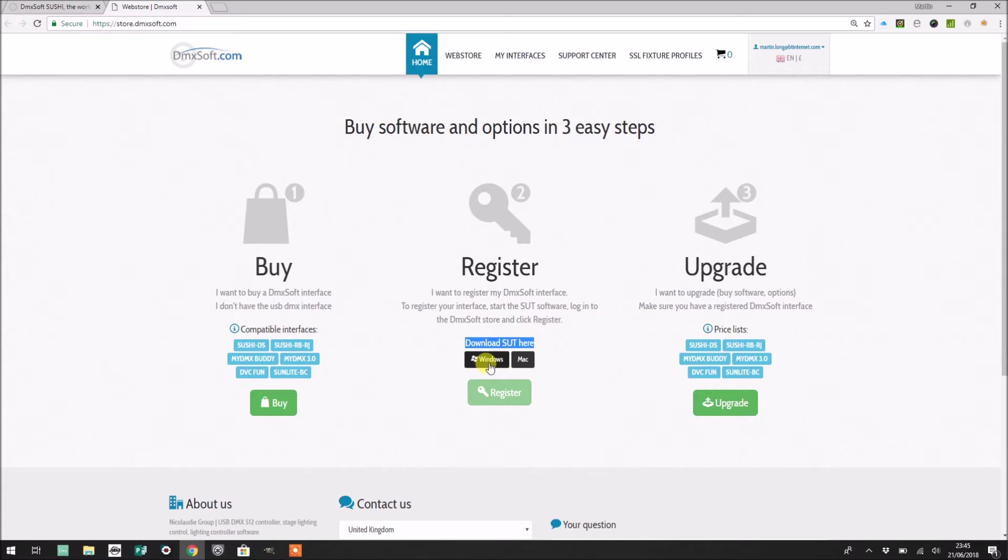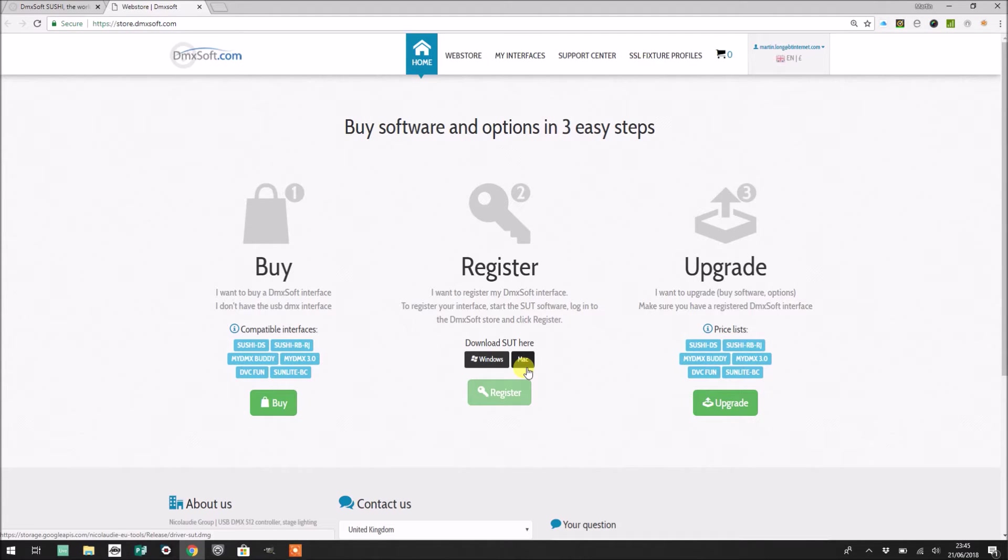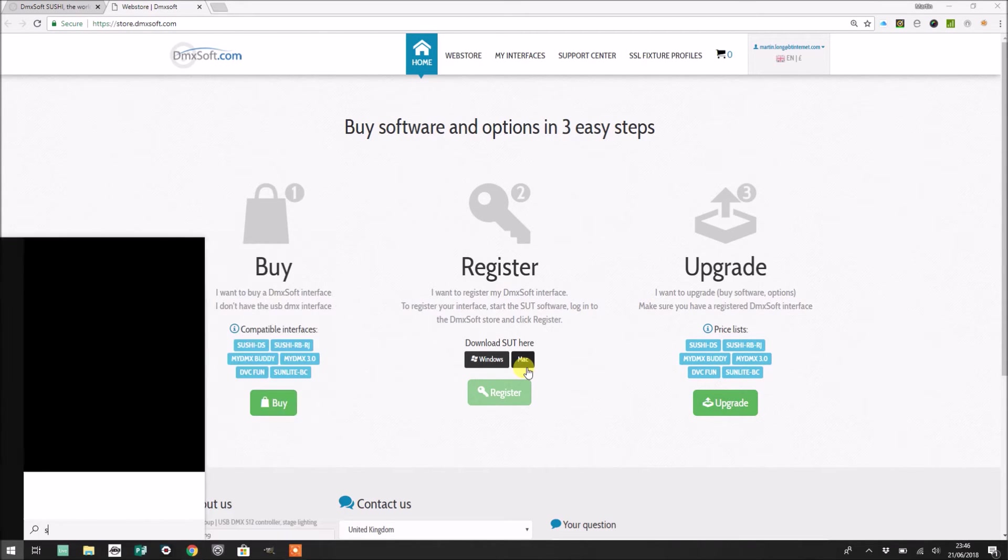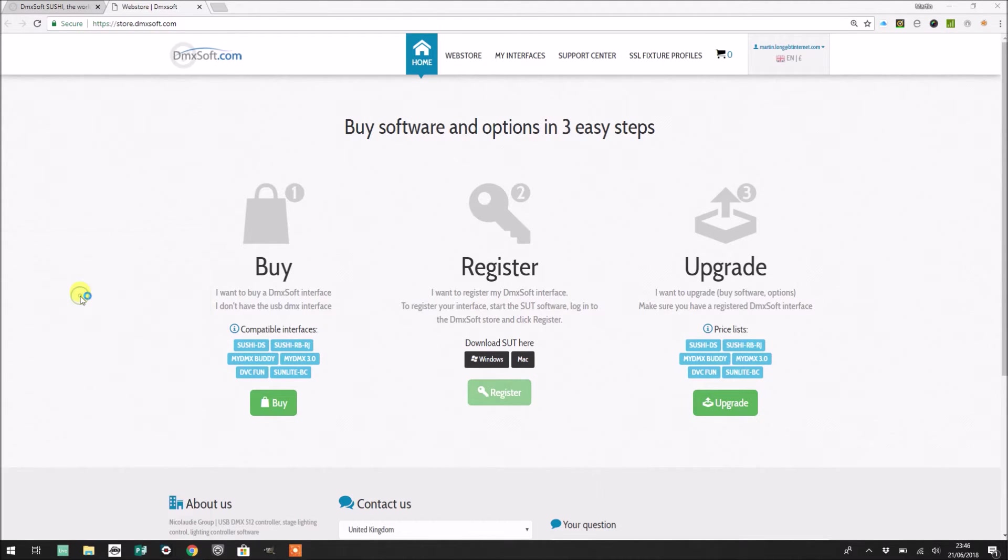There are two choices here: you've got one for Windows and one for Mac. So you need just to download the right kind of little application for your machine. So I'm currently using a Windows machine. I've downloaded the software and installed it.